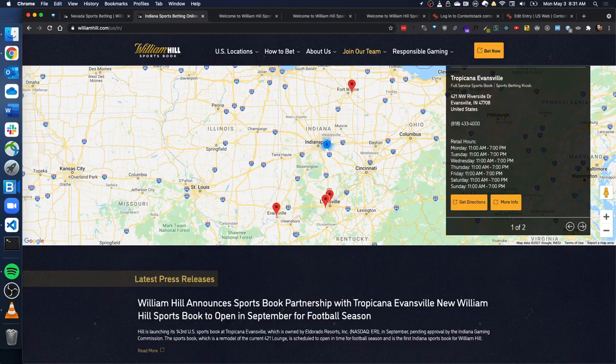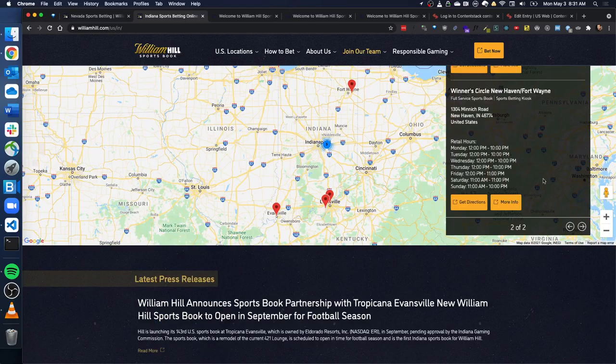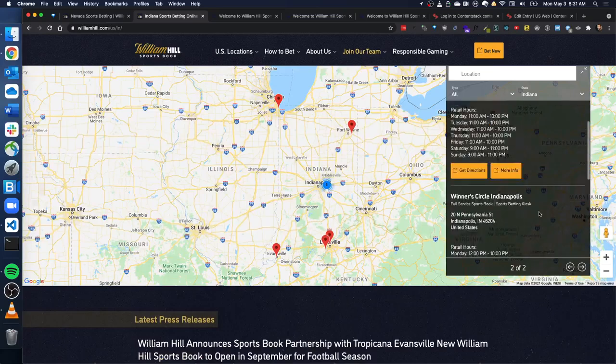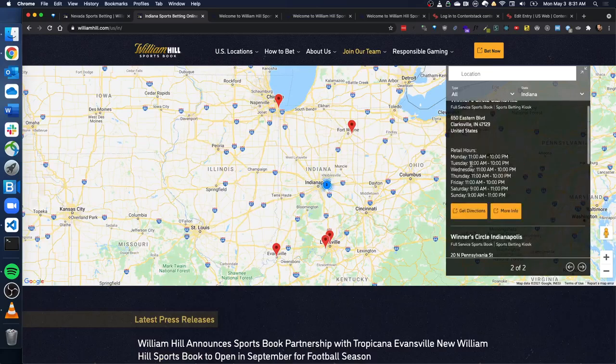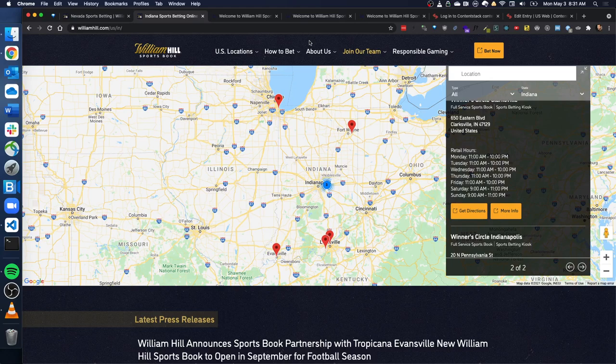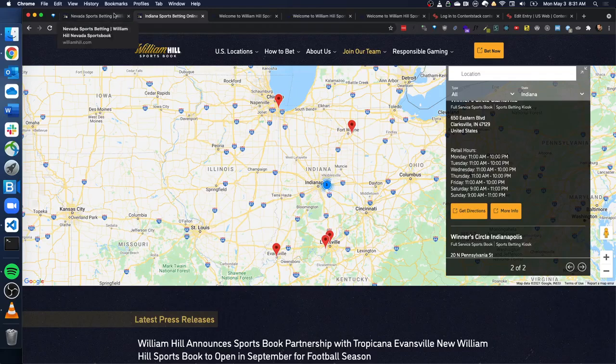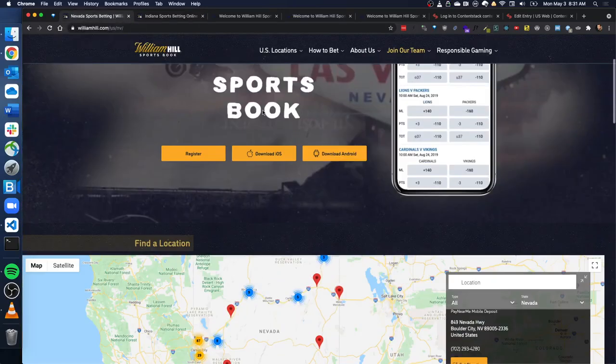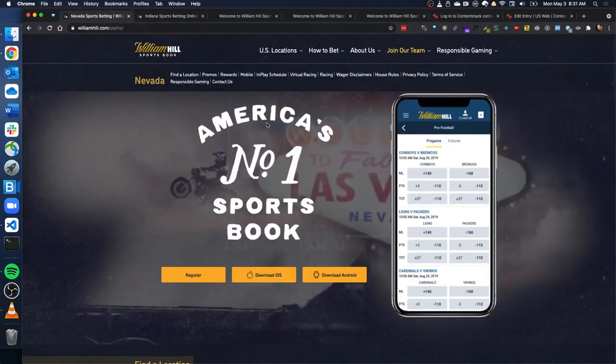And so now all of these promotions are API driven instead of being hard coded. All of these locations are API driven from Content Stack. So that was a big win for us and for the casinos, the locations, and just saving a ton of developer hours, saving a ton of back and forth between the marketing team and developers.